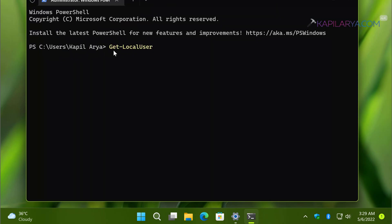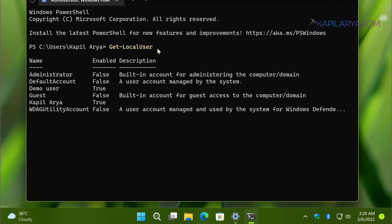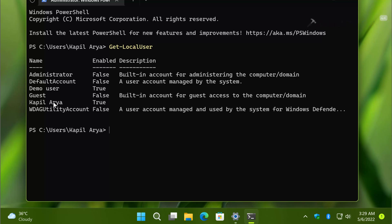After the command executes successfully, all accounts on the system will be listed. Here, the two user accounts are our own accounts — the rest are system-based accounts. Now to disable the demo user account, we will type the disable command.